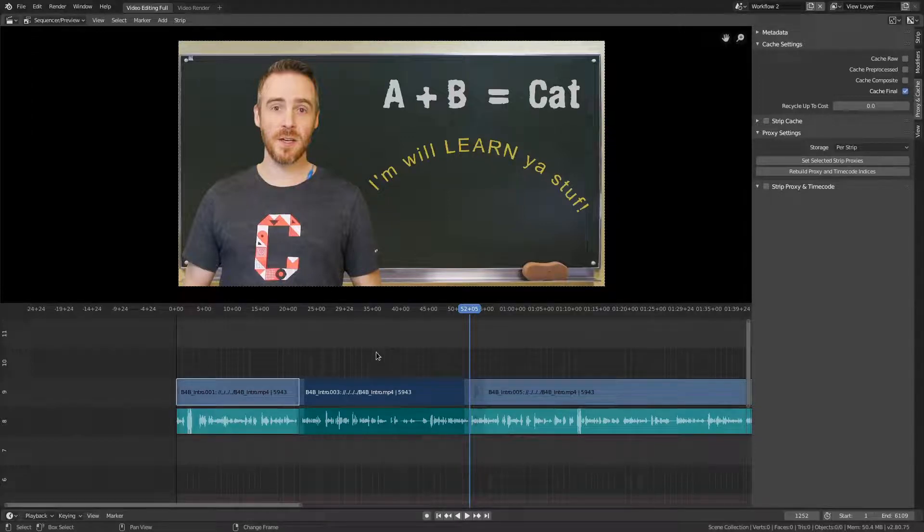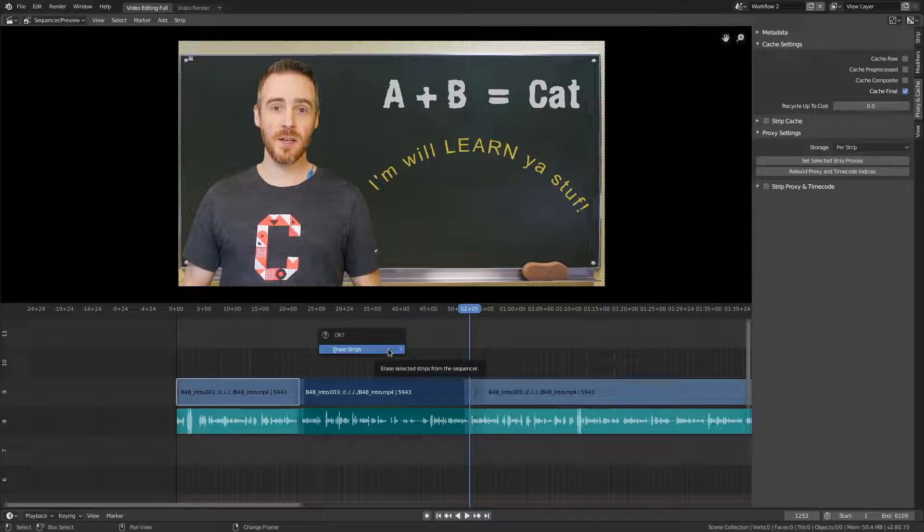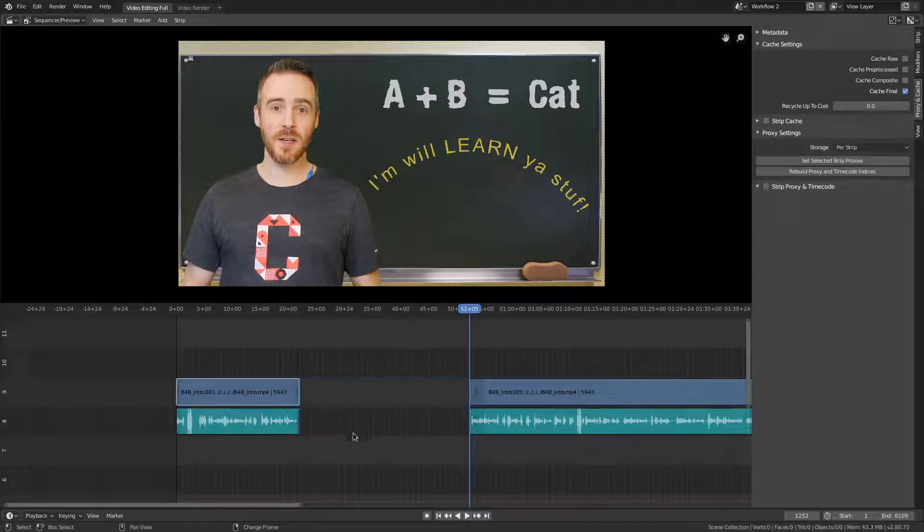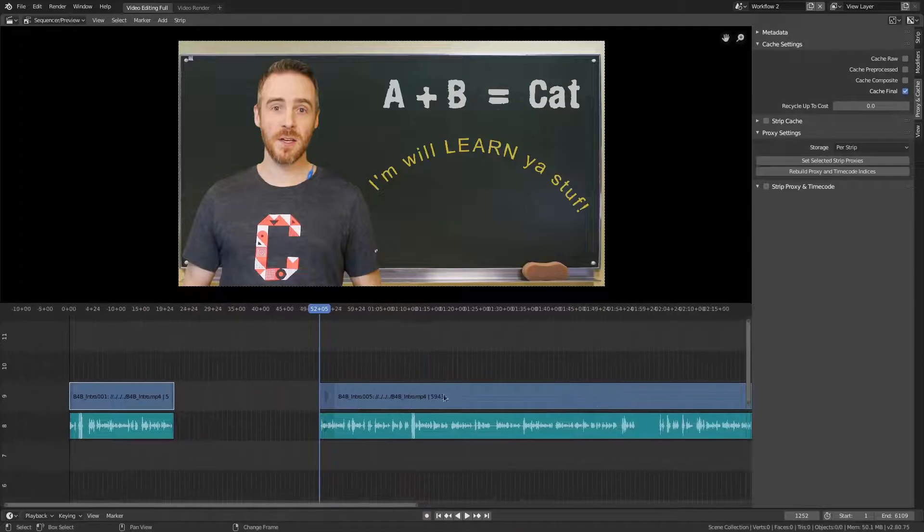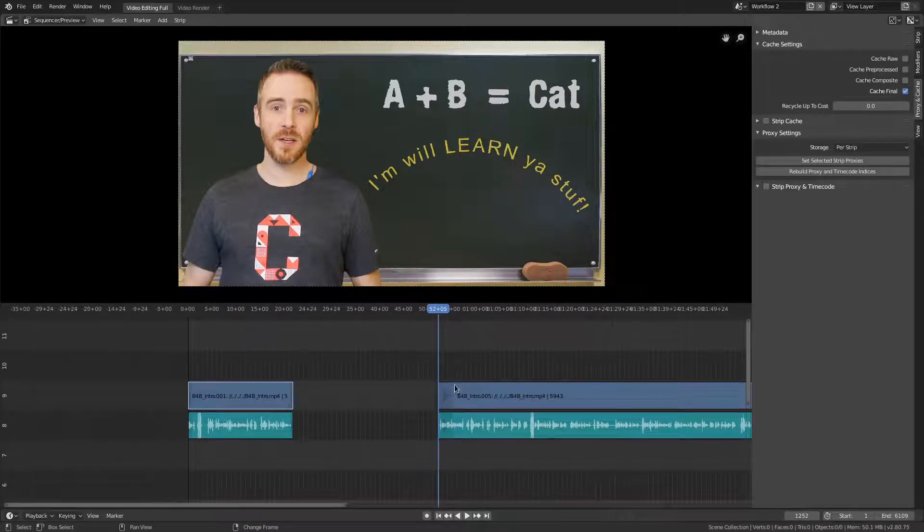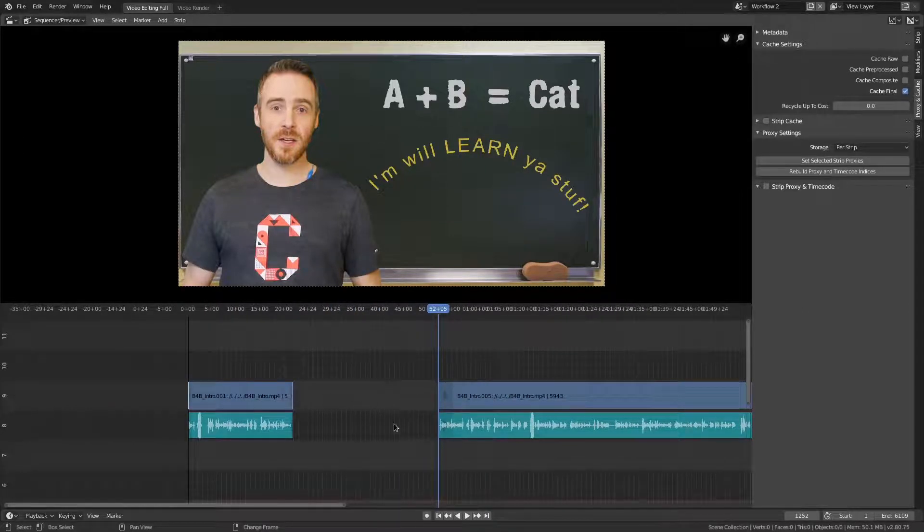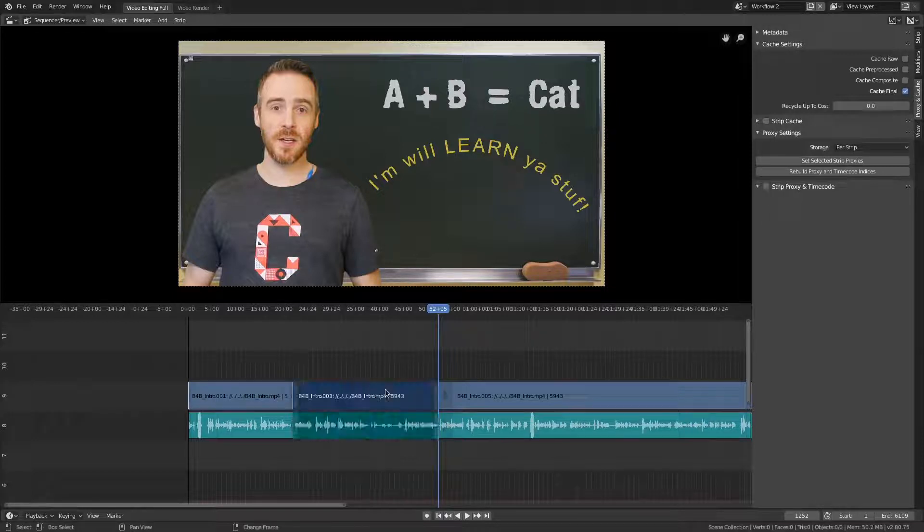Now, in the previous workflow that I showed, I would just press X to erase strips and select erase strips. And then it would just be gone. And I would just keep moving on and continuing to do that. But this is if you want to actually still keep this within the video. So I'm going to undo that.